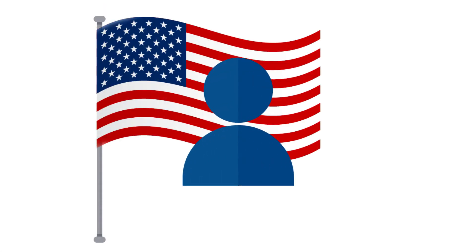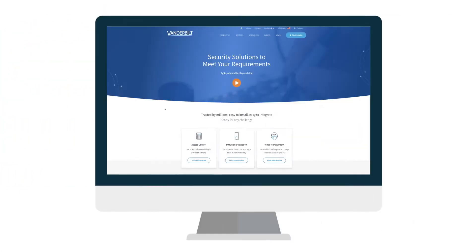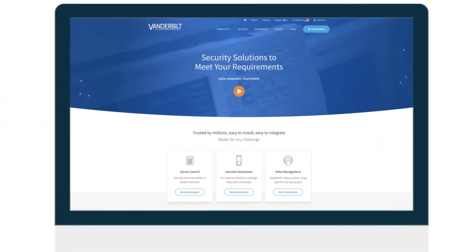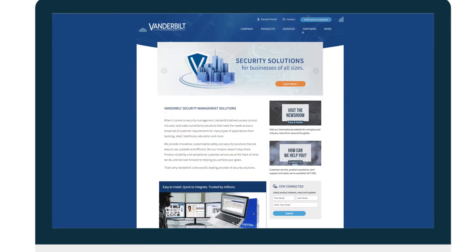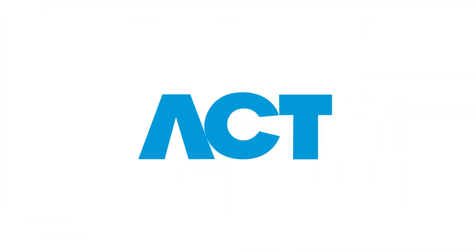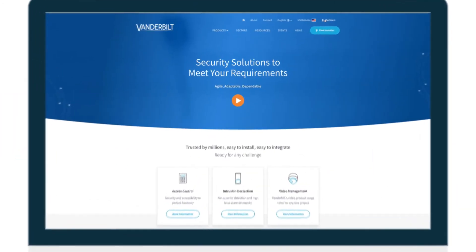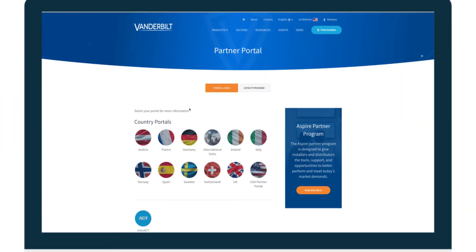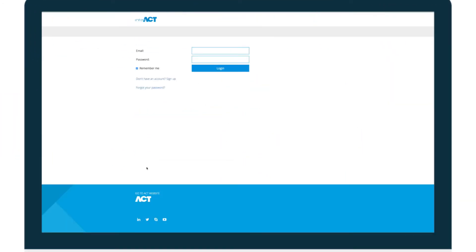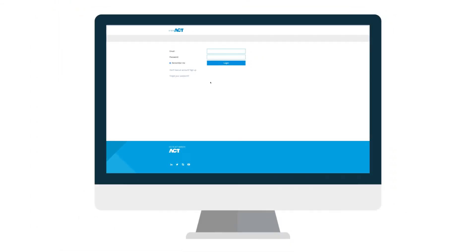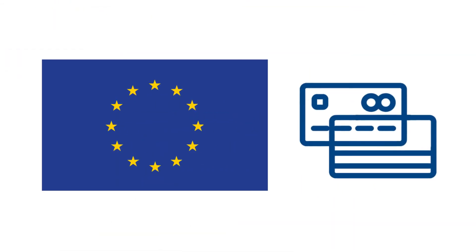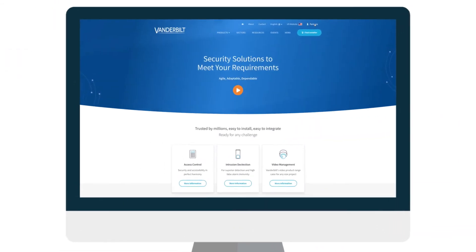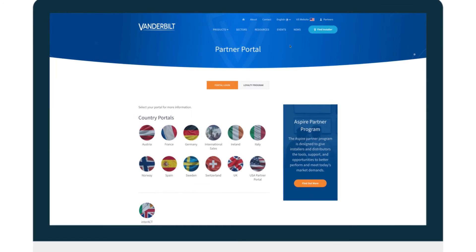US customers can find the rebranded but familiar US website at this link. ACT customers will still be able to visit the Interact portal. European webshop customers will still be able to buy products as normal.